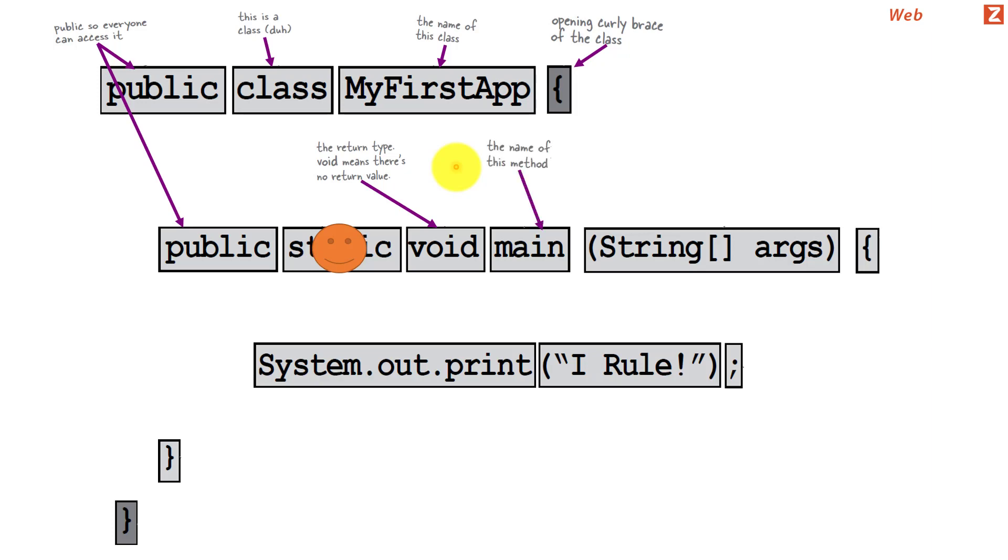So coming to main. Main is a special kind of method which is provided by Java. What this method does is whenever the program runs, the first line of this particular method is what gets executed. So in other words, the execution starts with the first line of this particular method.